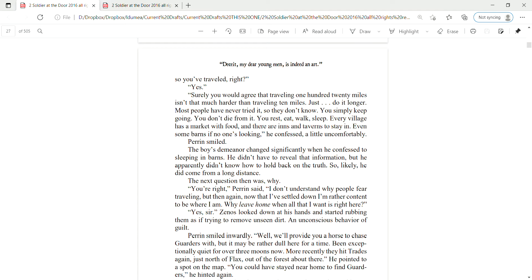Perrin smiled. The boy's demeanor changed significantly when he confessed to sleeping in barns. He didn't have to reveal that information, but he apparently didn't know how to hold back on the truth. So, likely, he did come from a long distance. The next question, then, was why? You're right, Perrin said. I don't understand why people fear traveling, but then again, now that I've settled down, I'm rather content to be where I am.